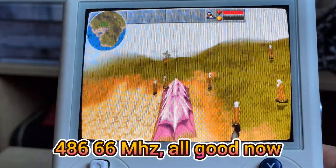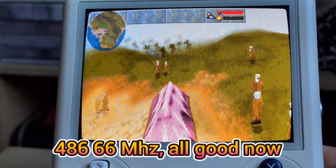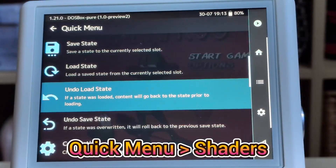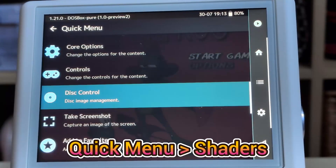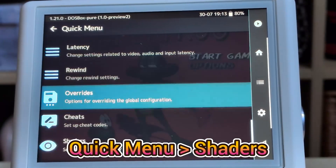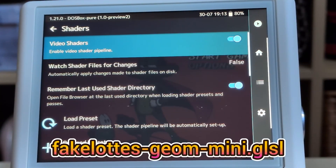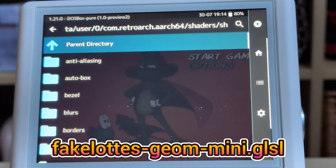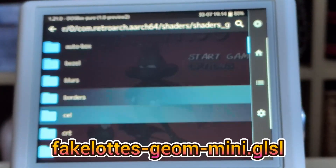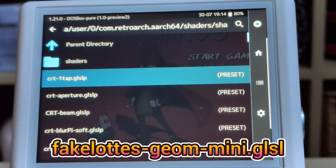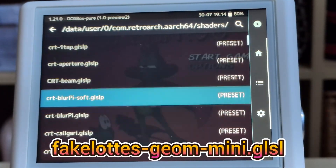Last but not least, and for that authentic feel, I use a CRT shader on all my games. I use a lightweight shader called Fake Lottes Mini Shader, optimised for low-res devices. I saved it globally so it applies everywhere.